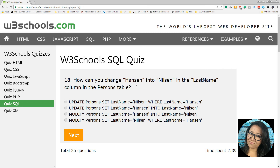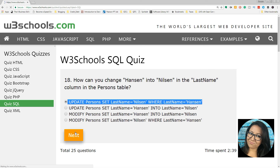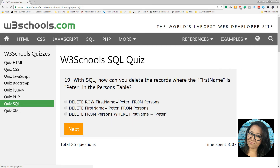How can you change Hanson into Nilsen in the last name column? We're going to UPDATE, then SET last name to Nilsen — that's the new value — WHERE last name is Hanson, which is the existing value. With SQL, how can you delete the records where first name is Peter? DELETE FROM persons WHERE first name is Peter.